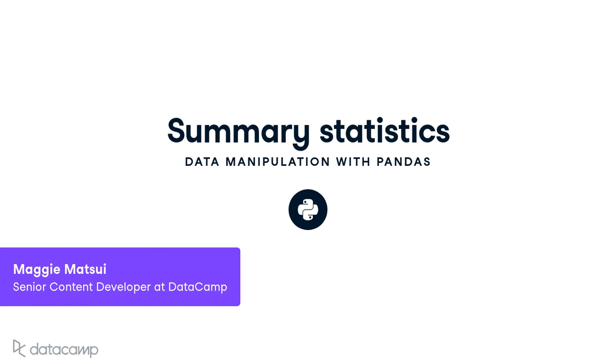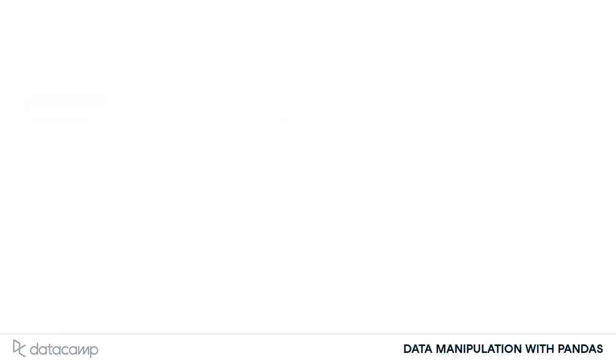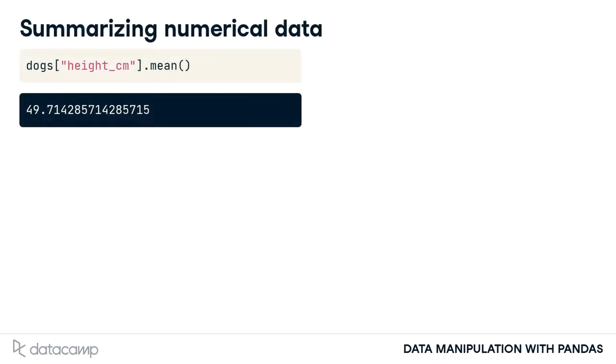Summary statistics, as follows from their name, are numbers that summarize and tell you about your data set. One of the most common summary statistics for numeric data is the mean, which is one way of telling you where the center of your data is.